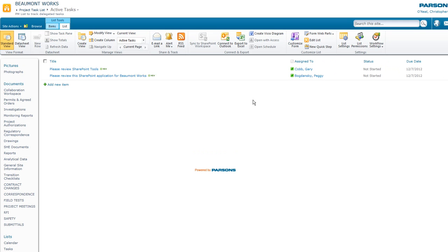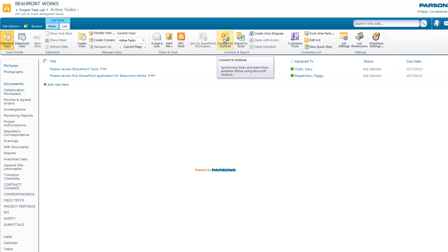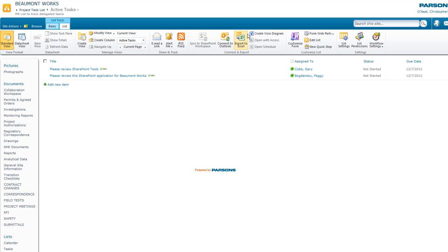You may also wish to connect this task list to Outlook so that you don't constantly have to come back to the SharePoint site to see if those assigned tasks are being carried out by the members whom those tasks were assigned.